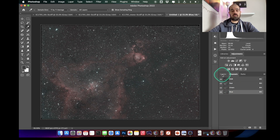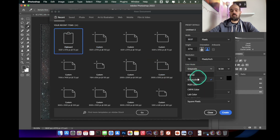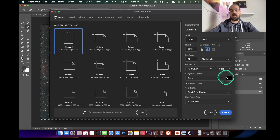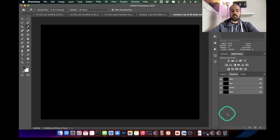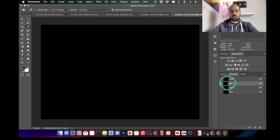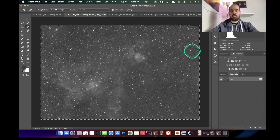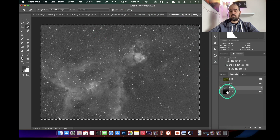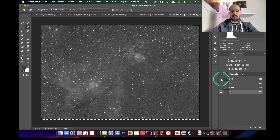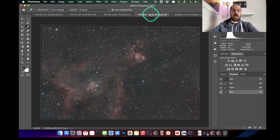For an HHO image, create another new document from clipboard, set it to RGB Color 16-bit. This time, paste the H-alpha image not only into the red channel but also into the green channel, and assign the O3 only to the blue channel. This is how the HHO image looks compared to the HOO.